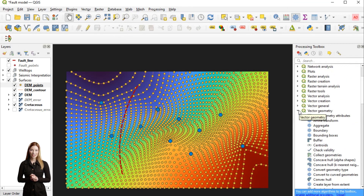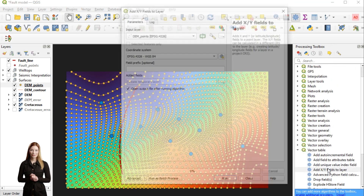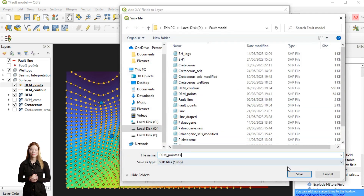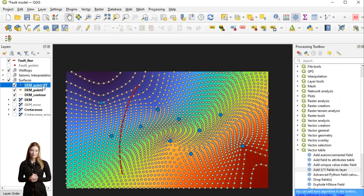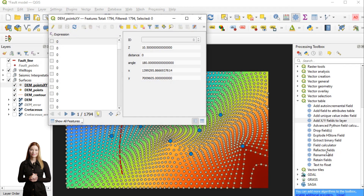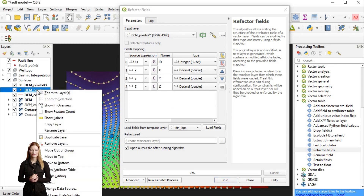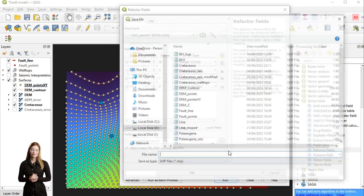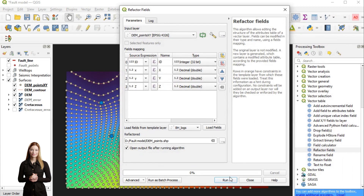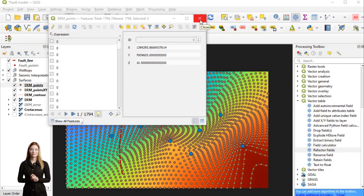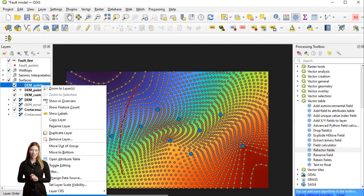Before exporting the file, I also need to add X and Y coordinates to the layer and adjust the attribute fields. Finally, I can save my DEM point data as a CSV file.